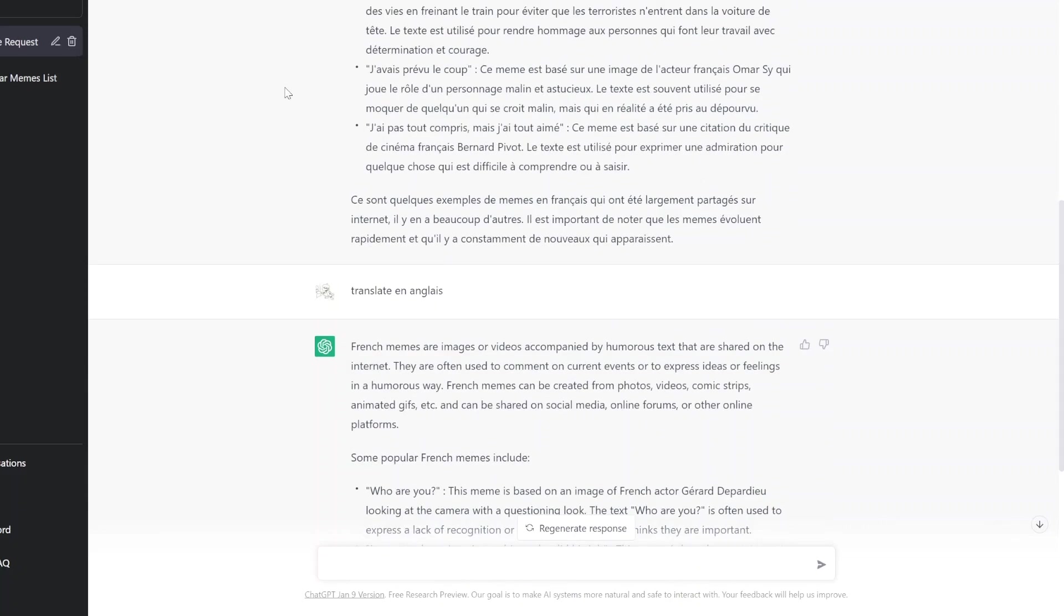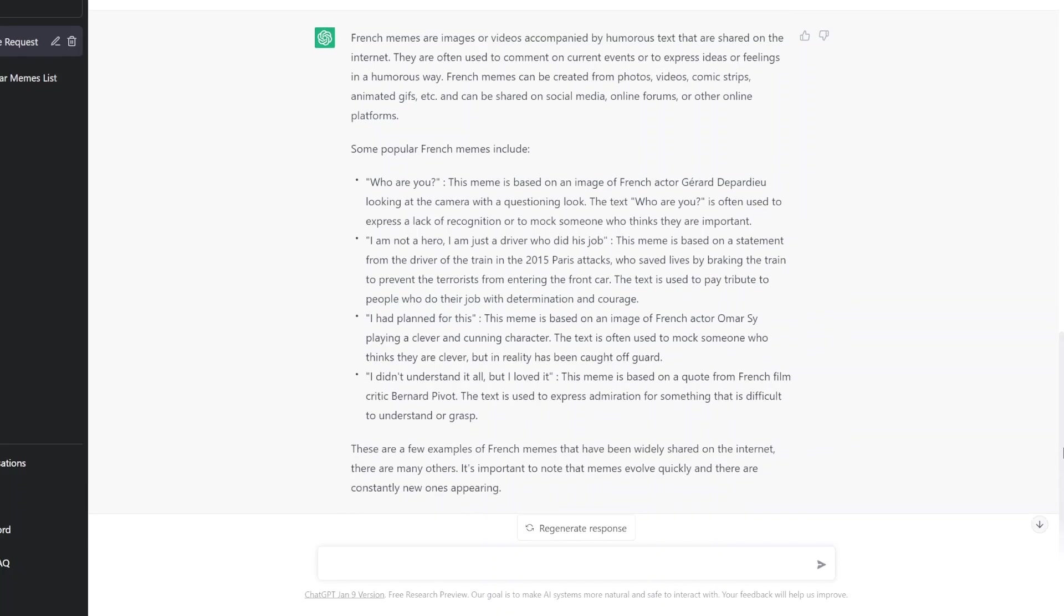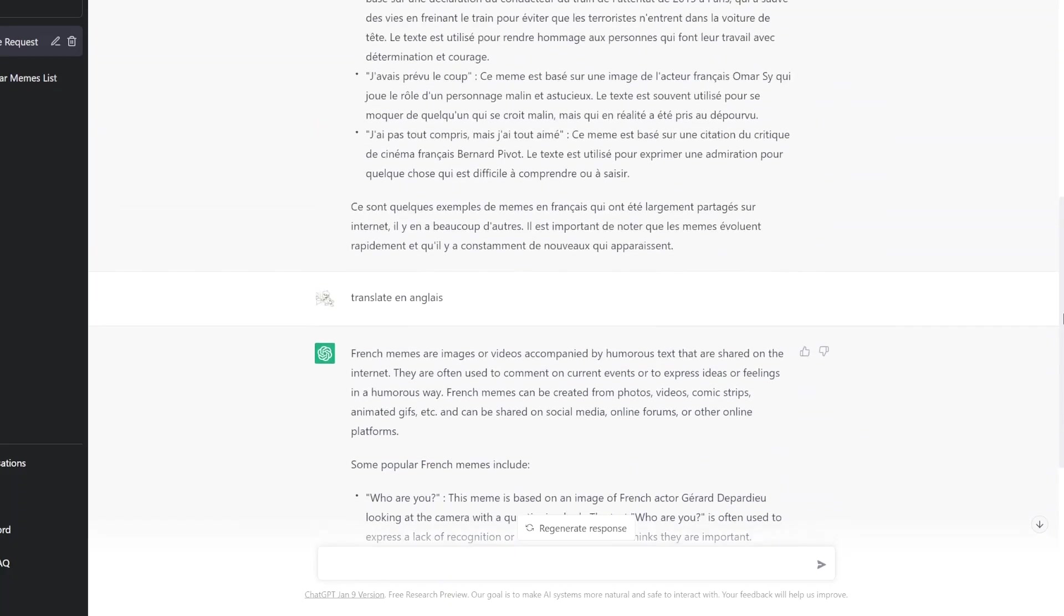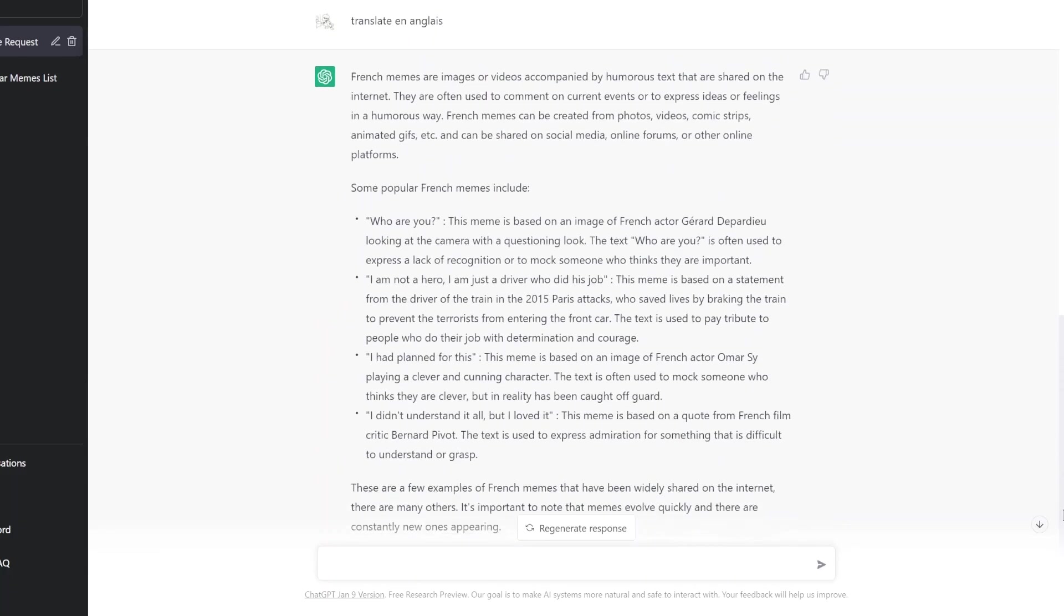Je vais pas vu le coup. I didn't understand at all, but I loved it. Ok, yeah, très drôle, je pense. The text is used to express admiration for something that's difficult to understand, but I didn't understand at all, but I loved it. J'ai pas tu compris, mais je t'aimais. J'adore.